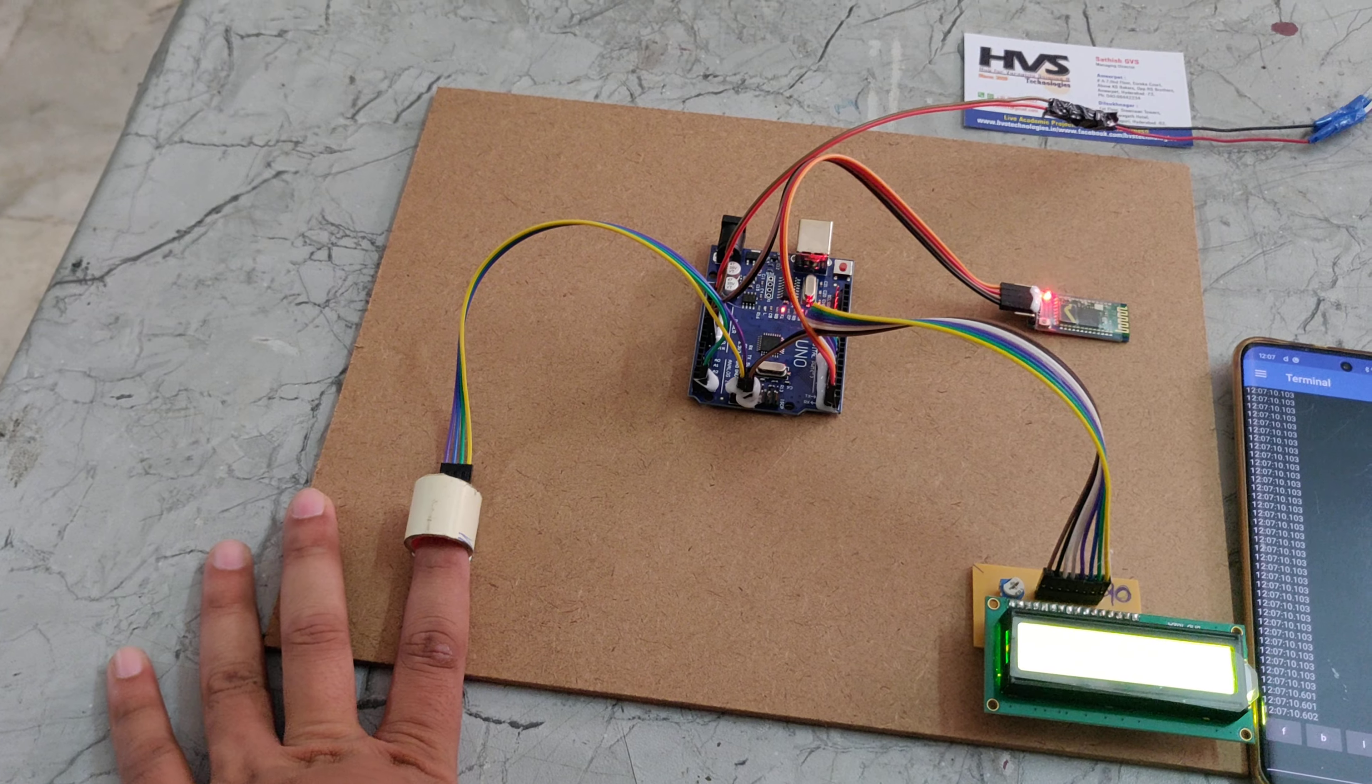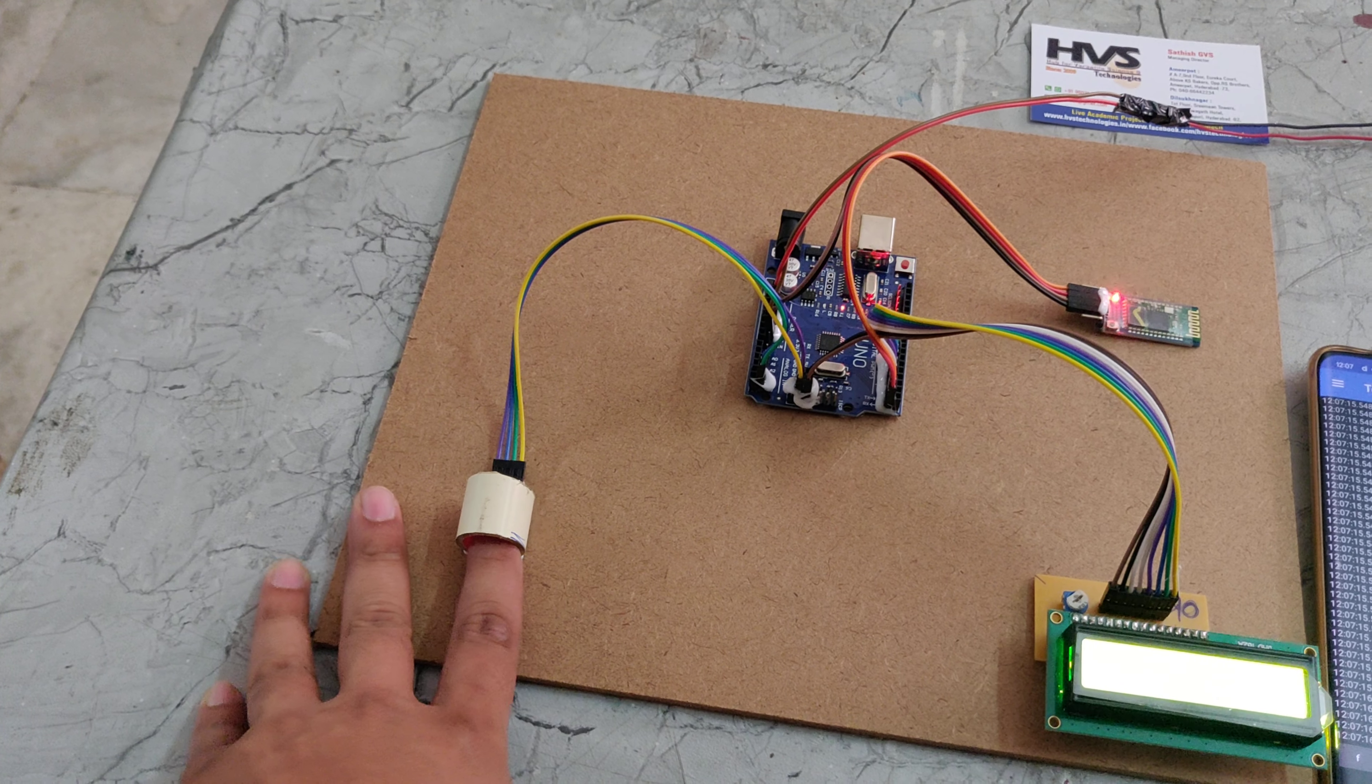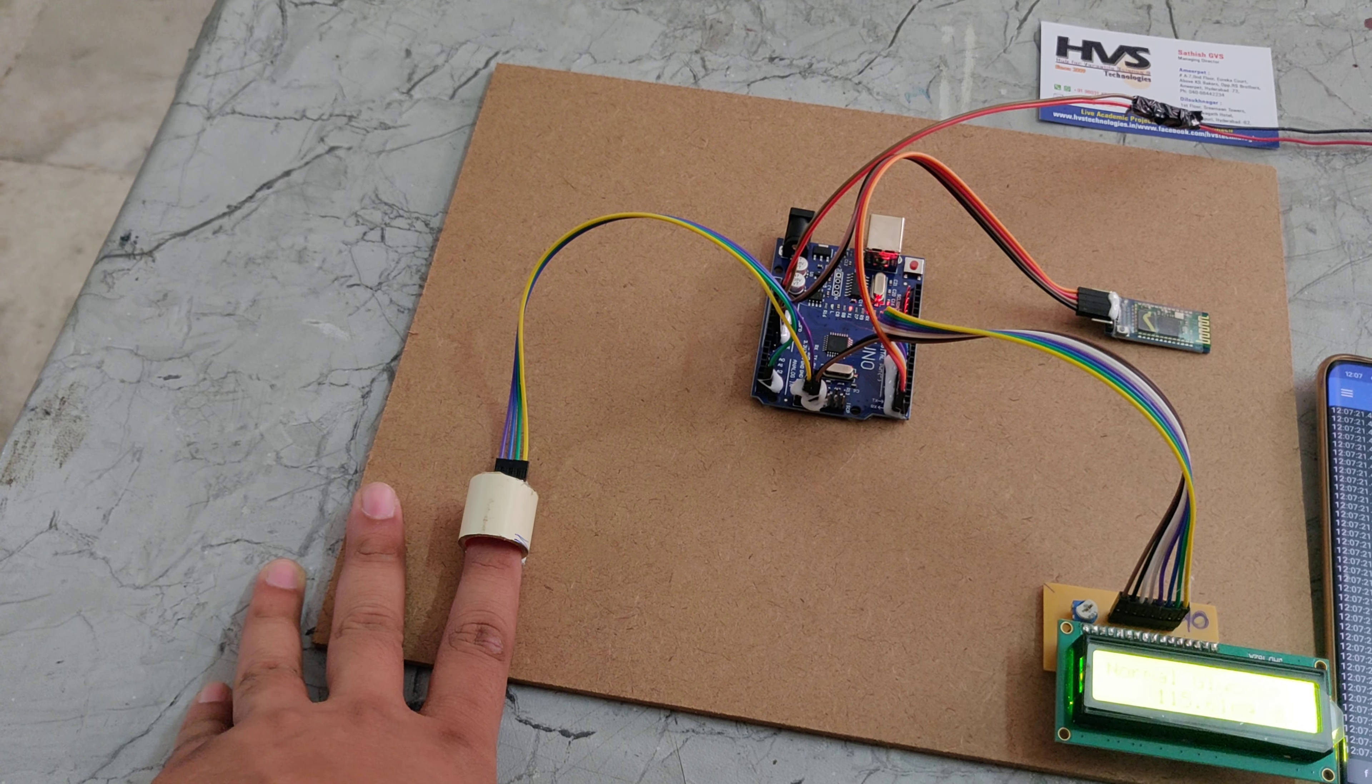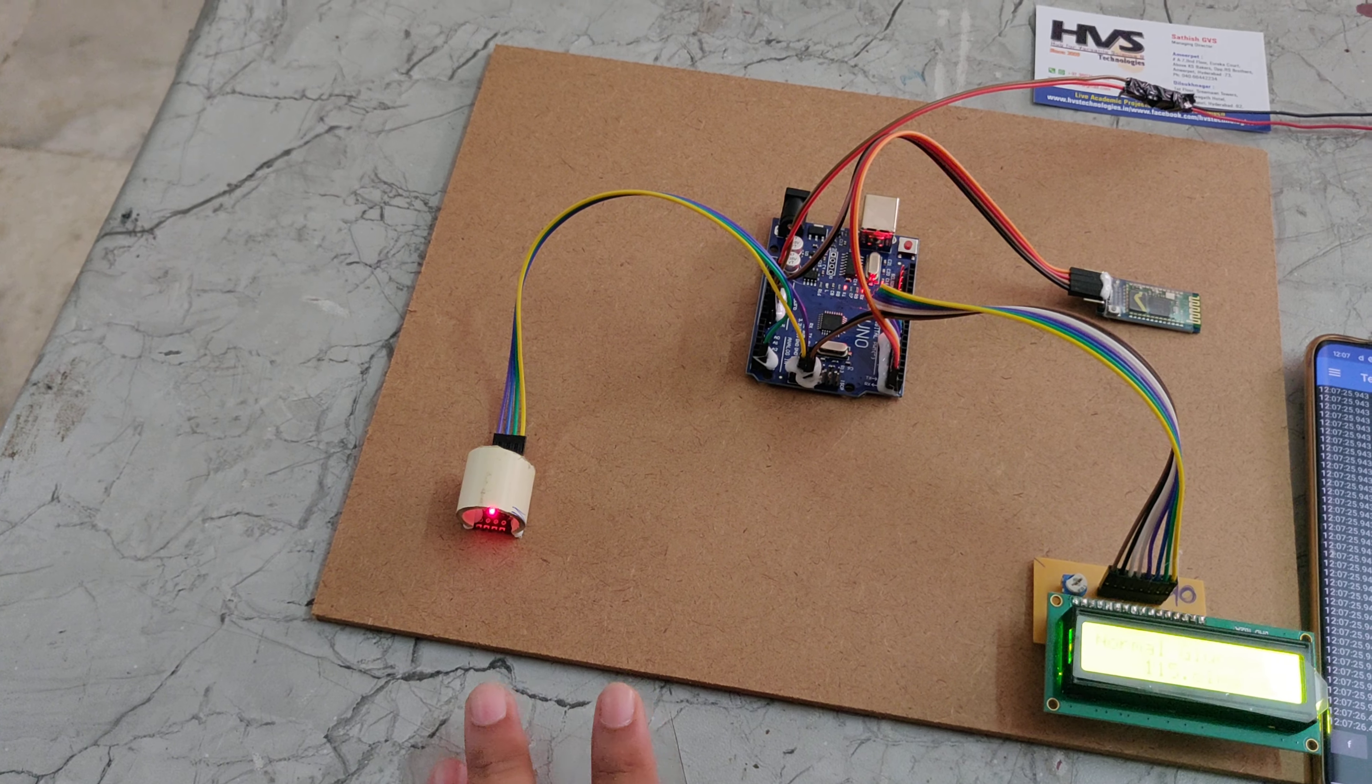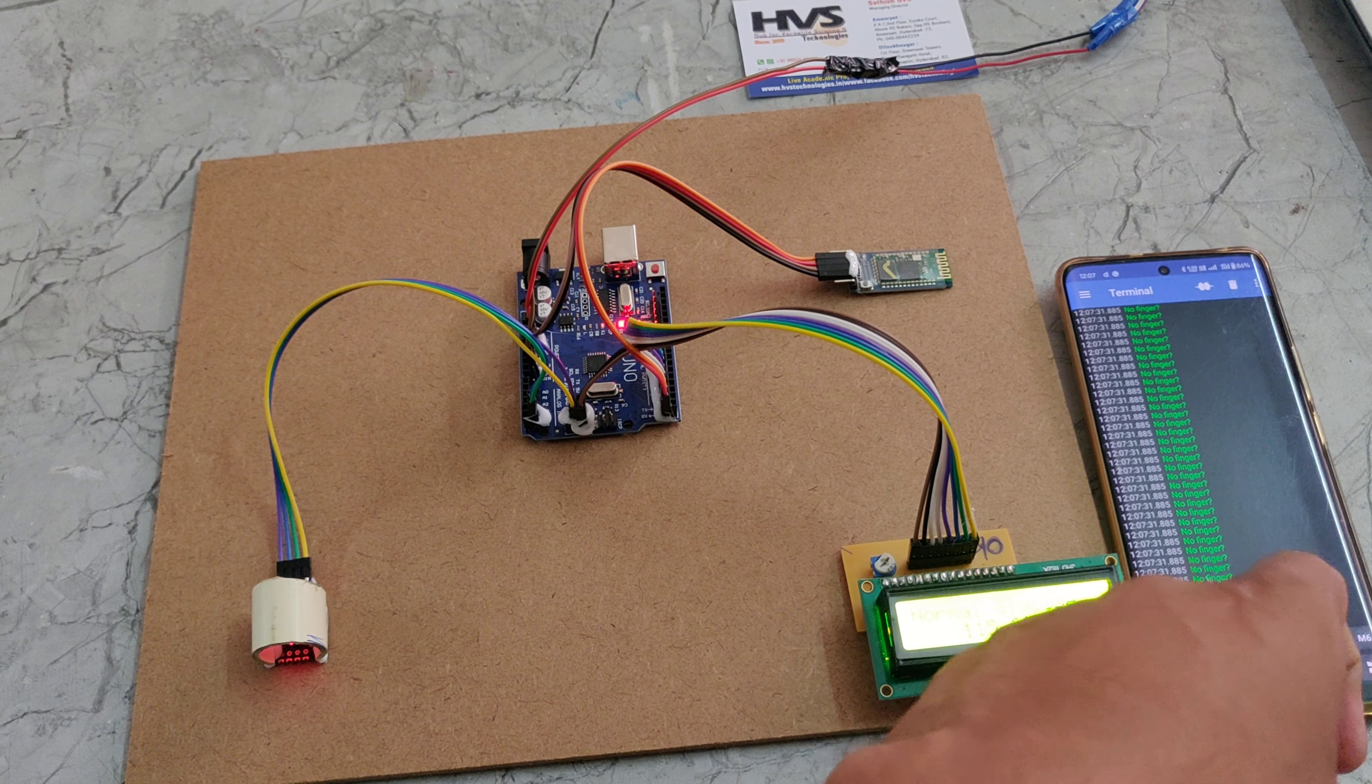That sensor is called an IR sensor. This sensor detects finger placement. If there is no finger, it sends a signal to the Arduino board, which displays 'no finger'.